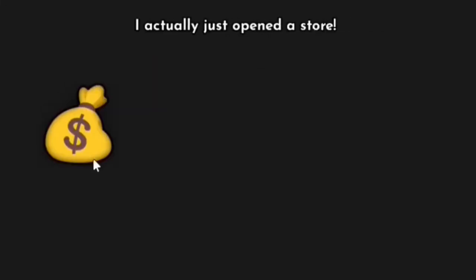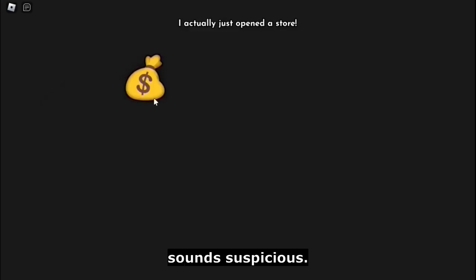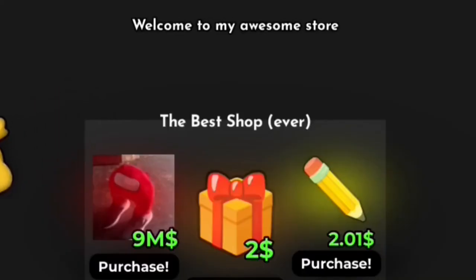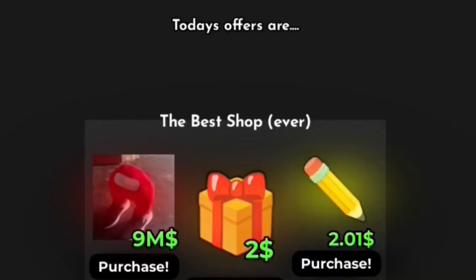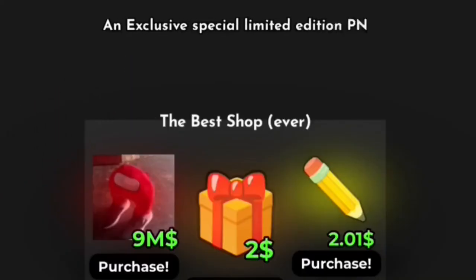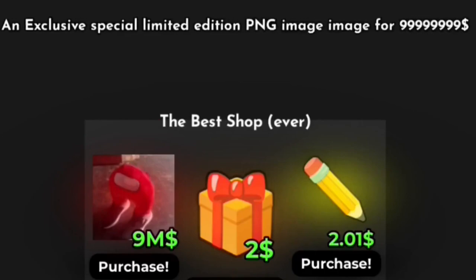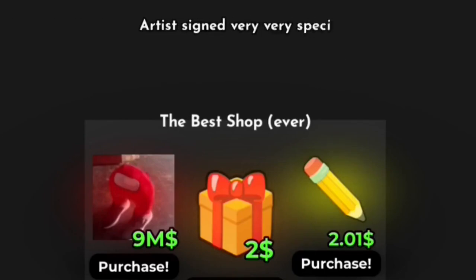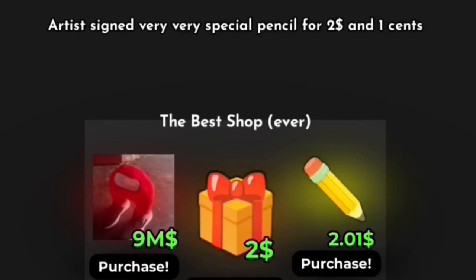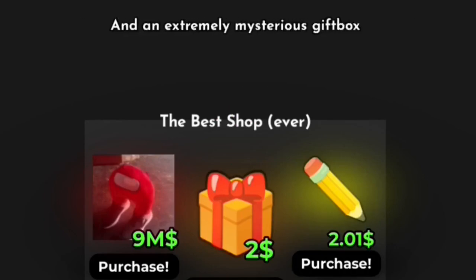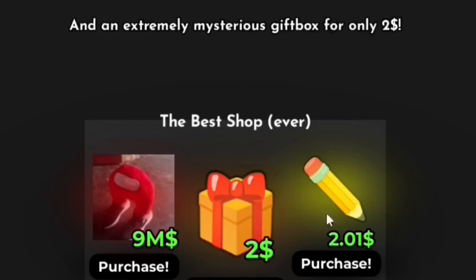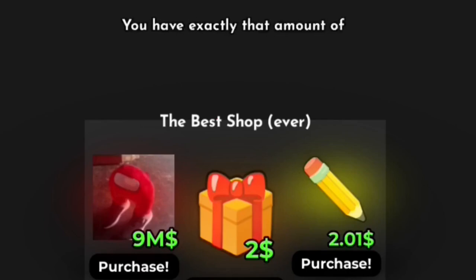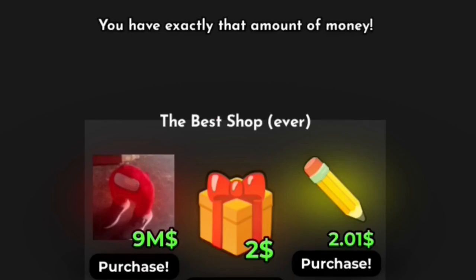I actually just opened this door. Sounds suspicious. Welcome to my awesome store. Today's offers are an exclusive special limited edition PNG image for artist, signed very very special pencil for two dollars and one cent, and an extremely mysterious gift box for only two dollars. Oh well, lucky you, you have exactly the amount of money. Okay, you can start buying stuff now.